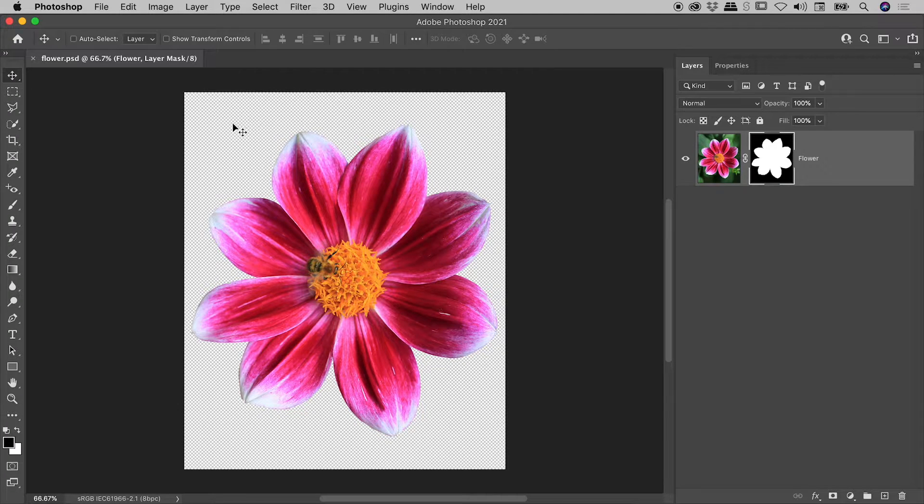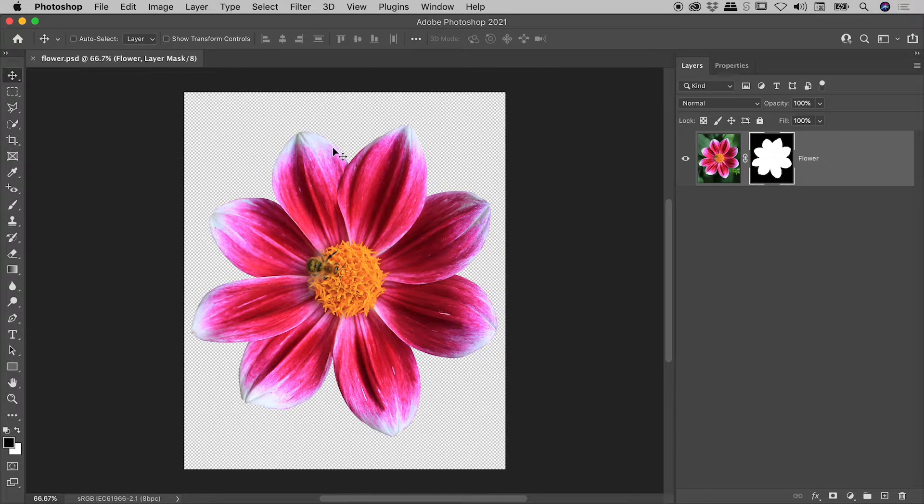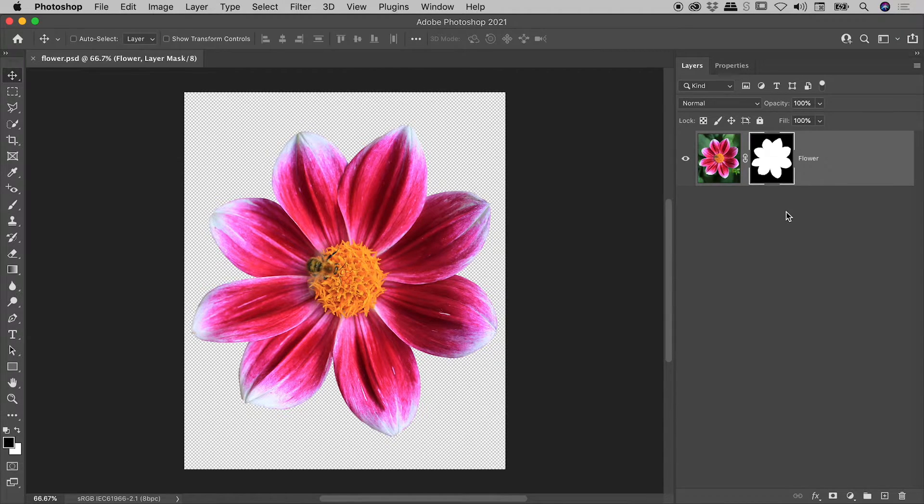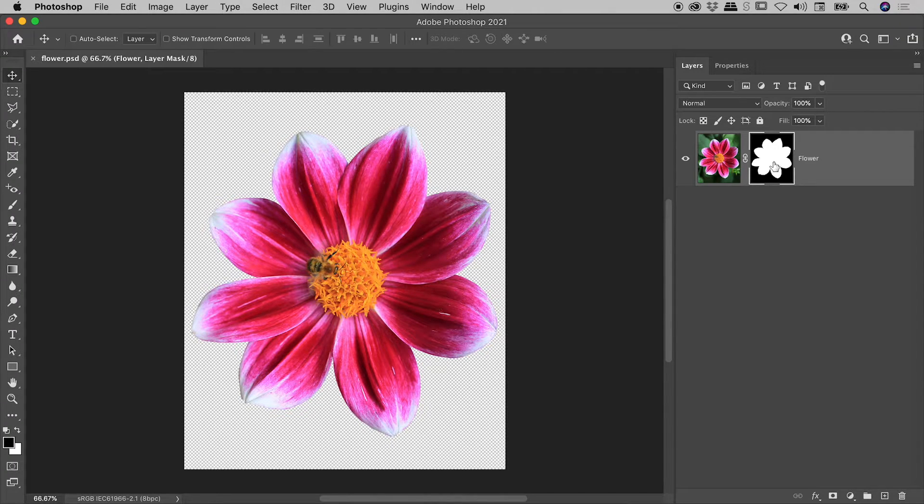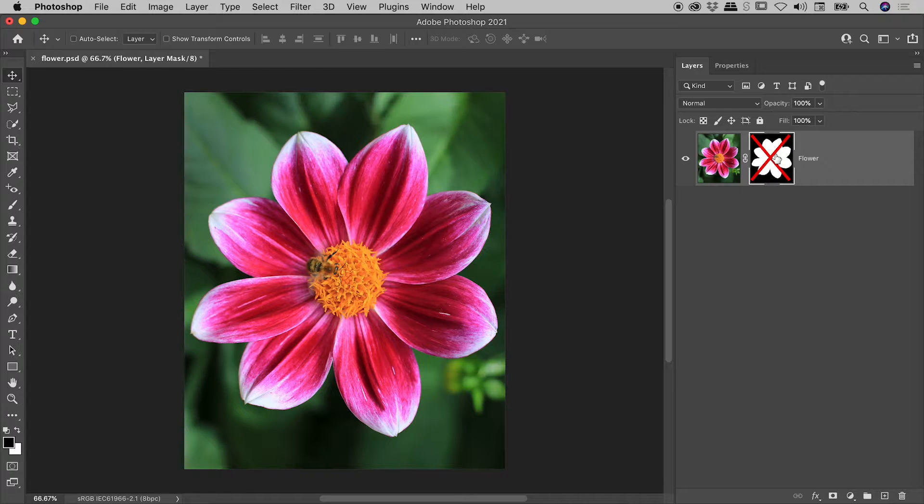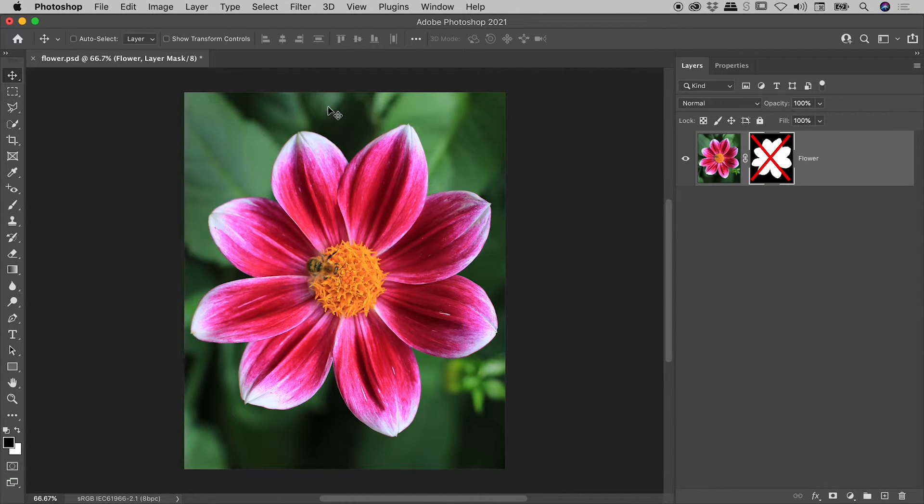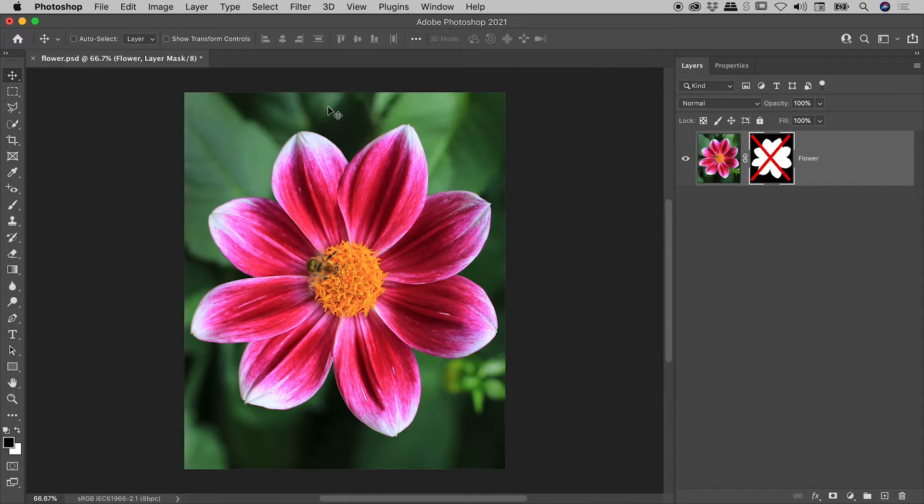Now let's say we wish to view all of the pixels within this layer. Let's disable the layer mask. Back here in the Layers panel, if we hold down the Shift key and simply click once on the thumbnail for the mask, we get this red X showing up here and we can now see all of the pixels within our layer.